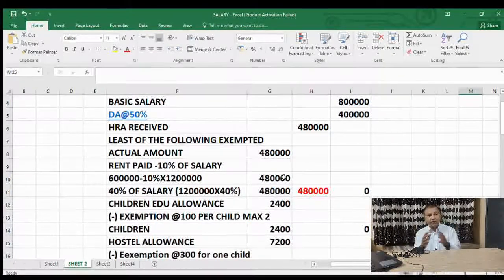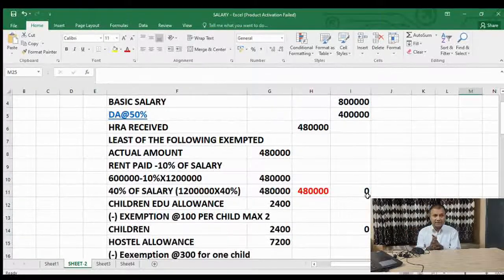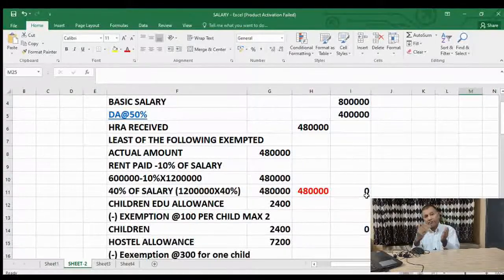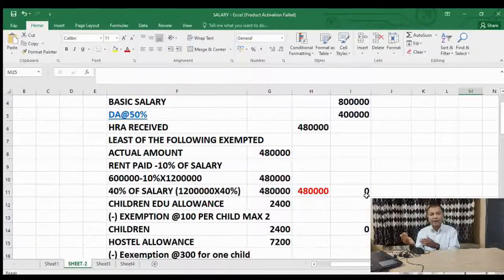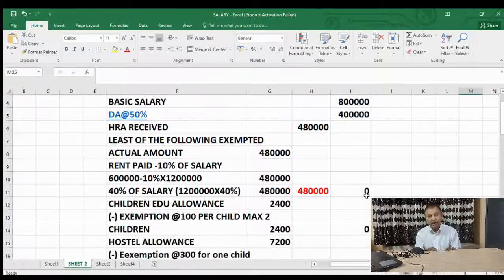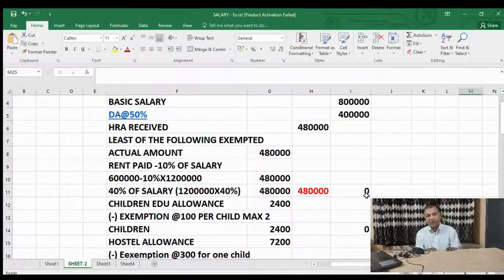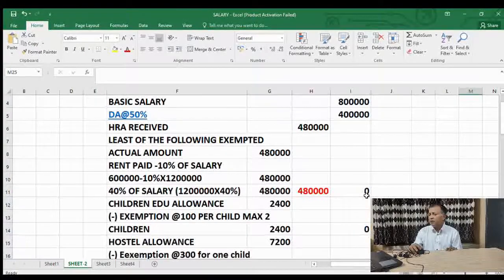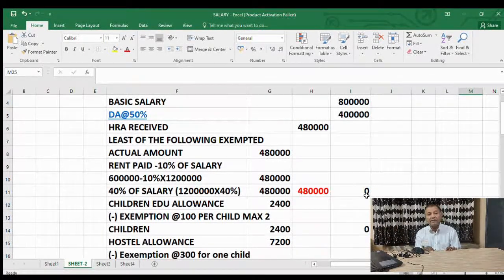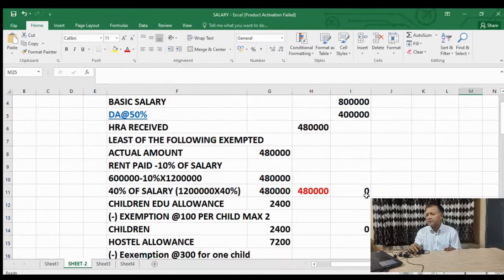HRA is a big area for tax planning. Even if you can pay rent to your father or your parents, there is scope for that. In this case, we have seen that whatever HRA the employee is receiving, nothing is taxable.